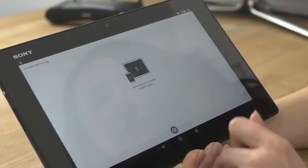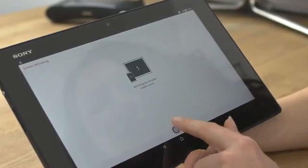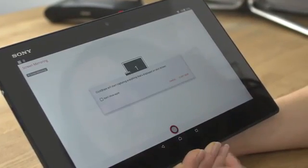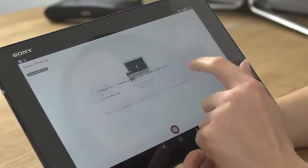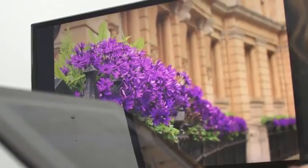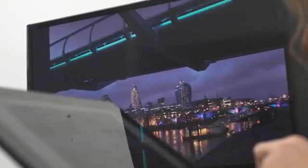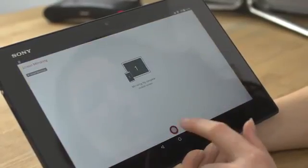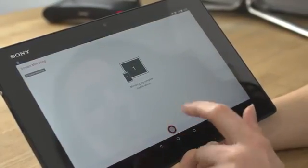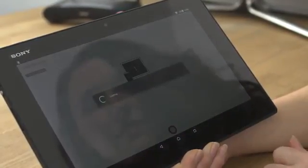The app also allows you to mirror your Android device. Tap screen mirroring, tap the virtual button, select your base unit and everything displayed on your device should be mirrored on the meeting room display. To stop mirroring, go back to the app and tap the virtual button.